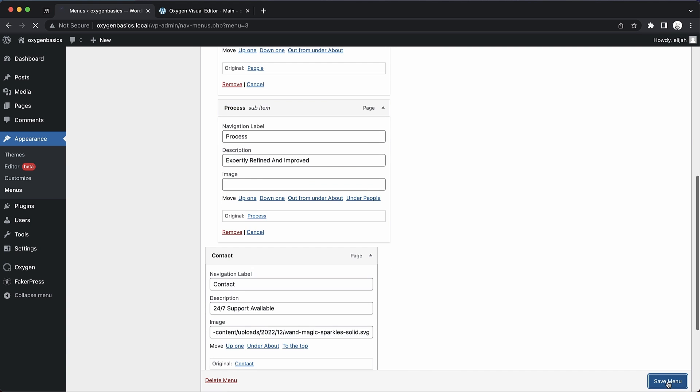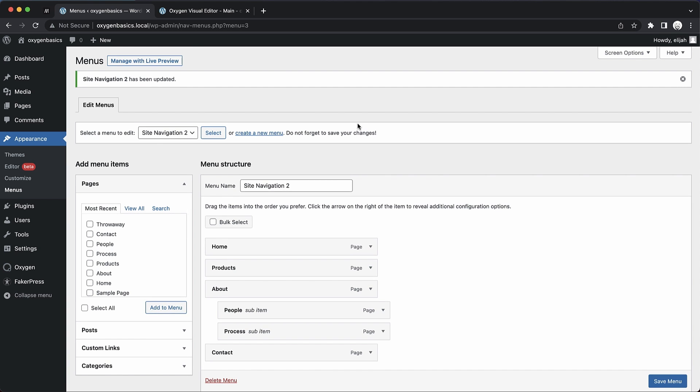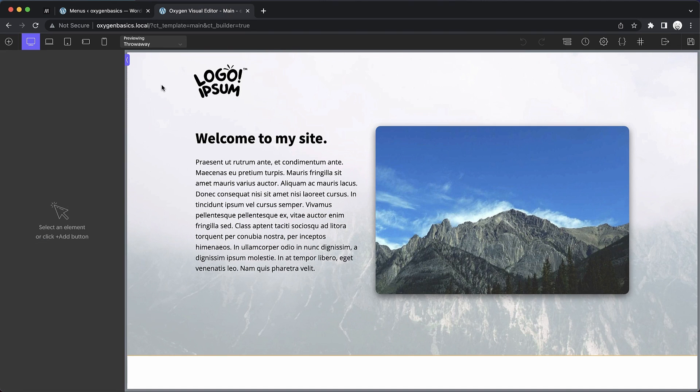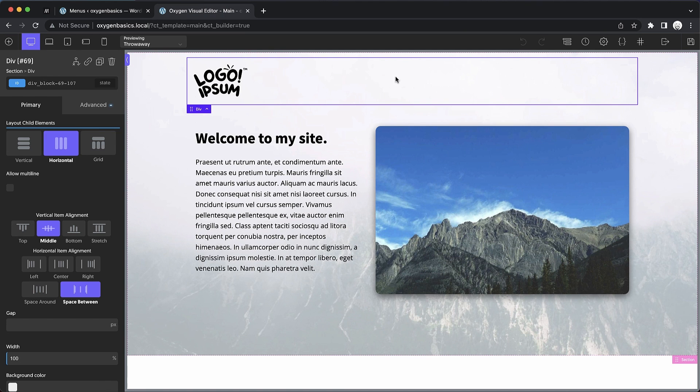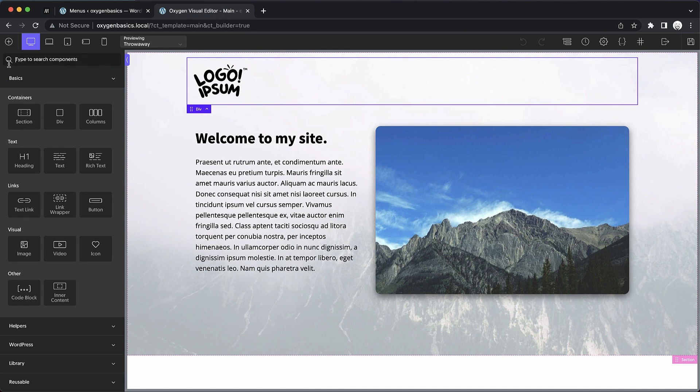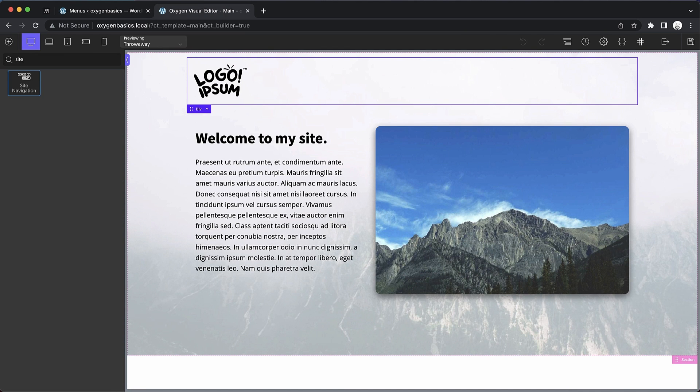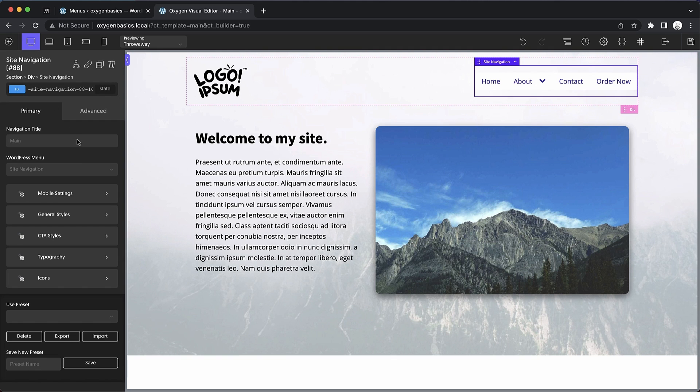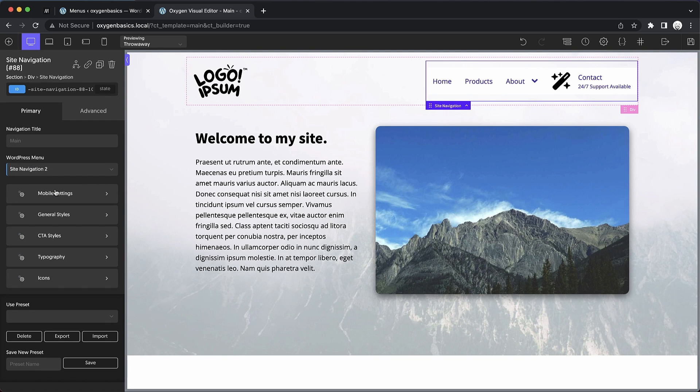So let's save that, and then we can jump into Oxygen and take a look at what it looks like to work with this menu in the site navigation element. Here we are in our main template, and I'm going to drop in a site navigation element. And let's go ahead and choose the menu we just created.